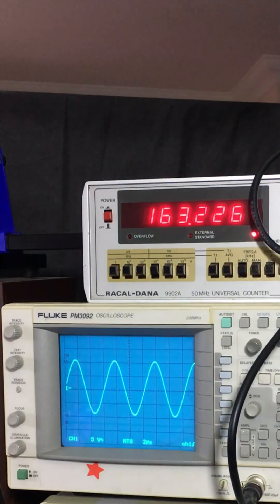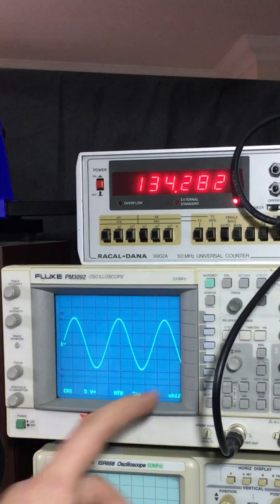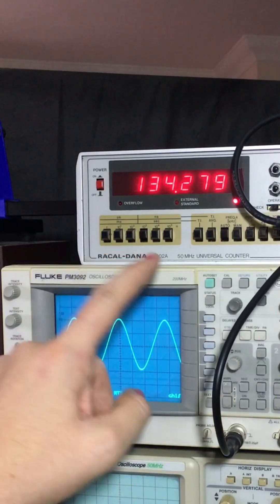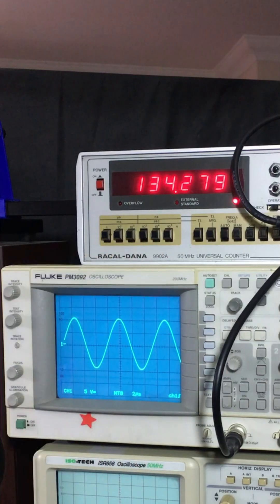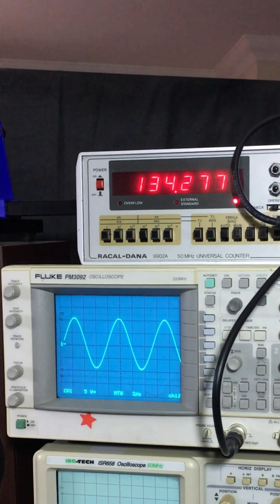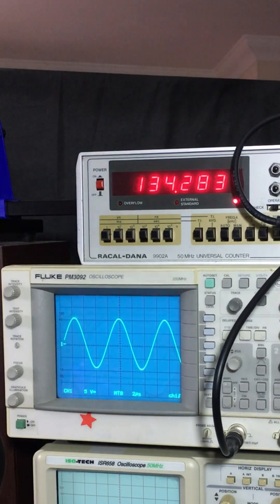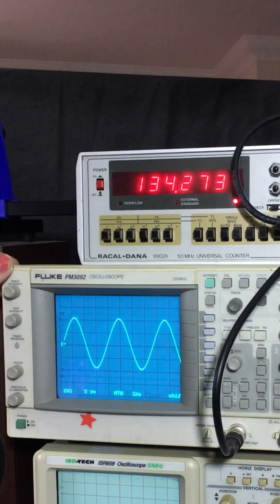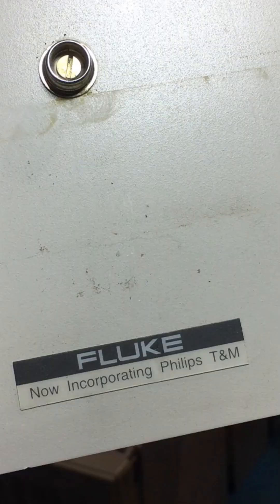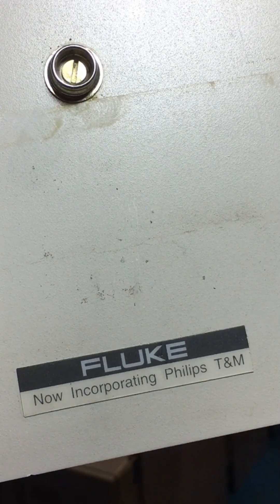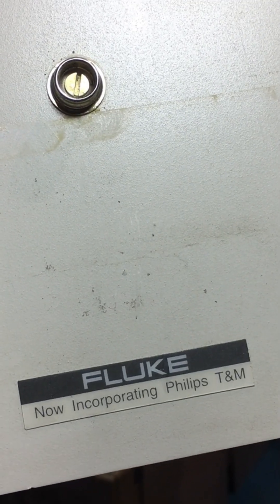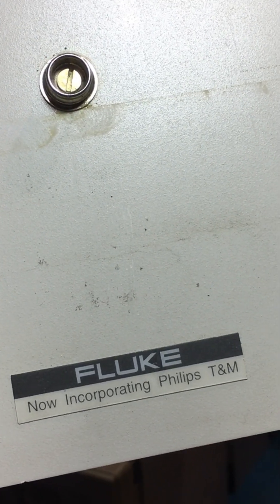This is a four channel 200 megahertz scope. This is from when Fluke purchased Philips testing and measurements division in 1993. And they rebranded the Philips PM series as Fluke which you can see here from the label on the top.